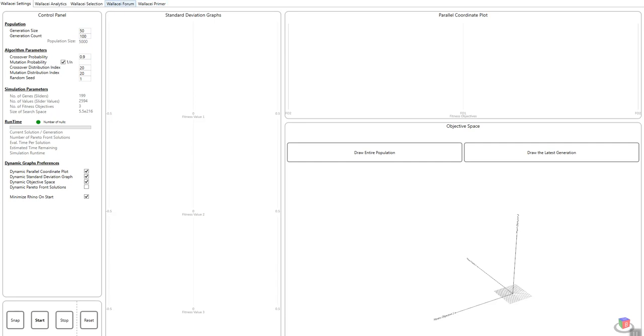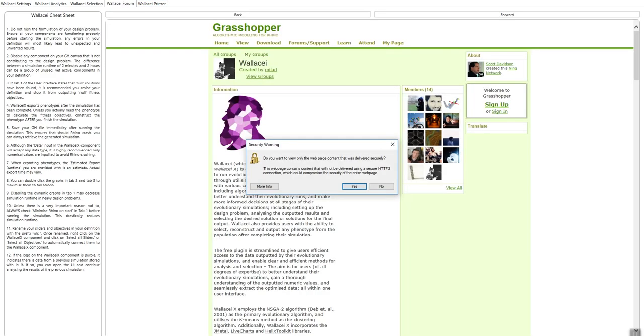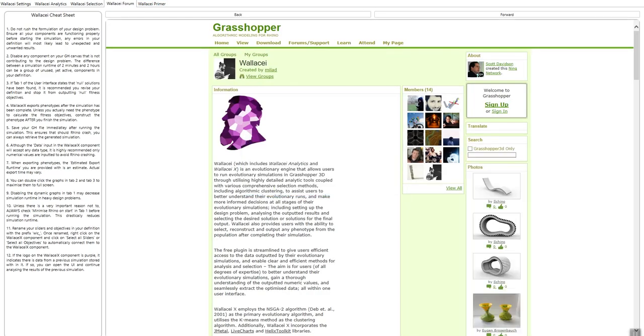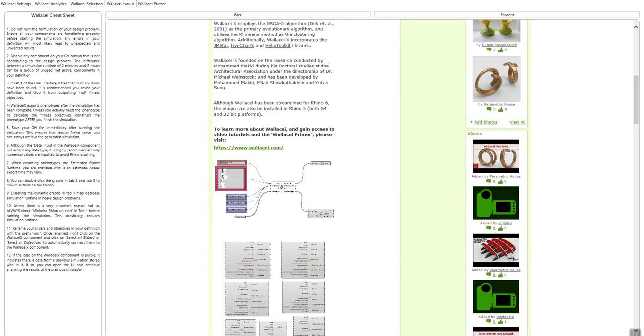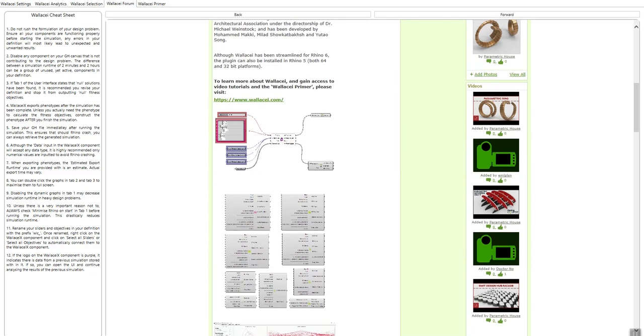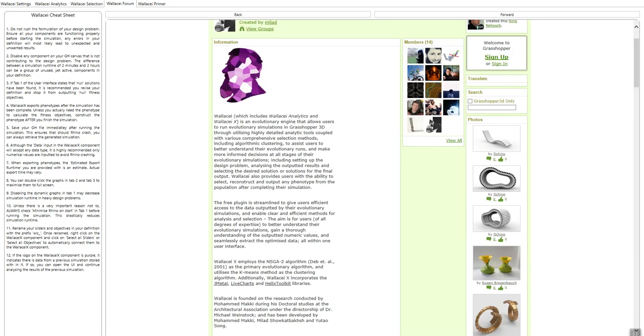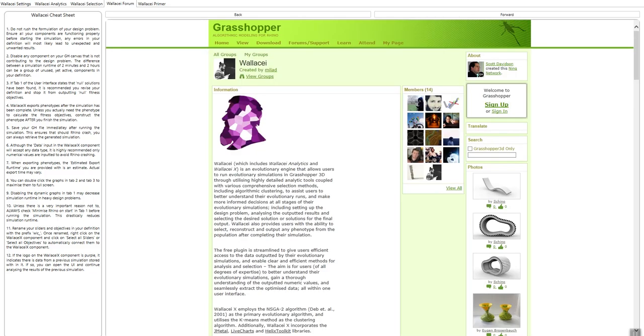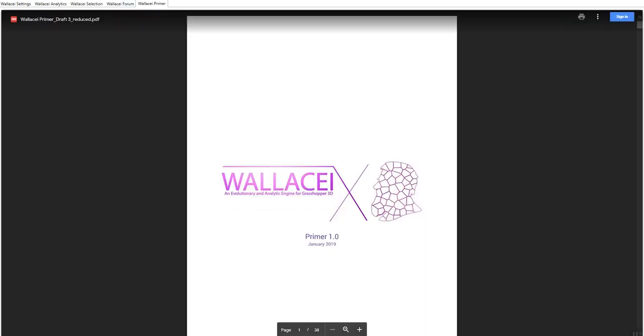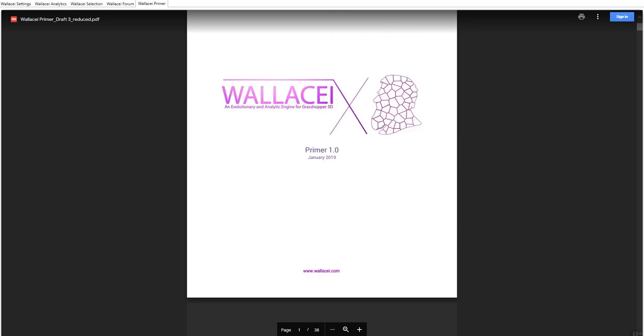If I go to the Wallc forum here you can go to the group and post your questions directly from here. There's this Wallc cheat sheet which is recommended that you go through before you run your simulation. It has kind of a flight check on what you need to do to ensure the most efficient simulation runtime. Finally if you didn't download Wallc primer you can view it here from within the user interface directly and stay up to speed with the different settings and different parts of the Wallc platform.